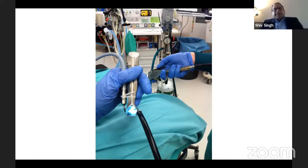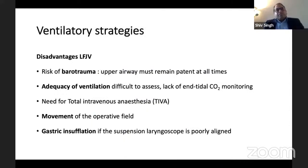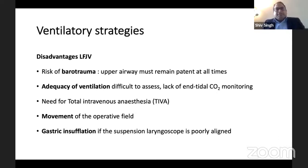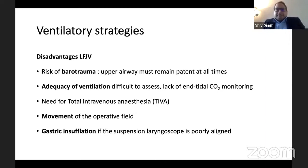This is a low-frequency jet ventilator. There are disadvantages: nowadays they are not used much. There is a risk of barotrauma, and it is important that the upper airway remains patent throughout. You cannot assess the adequacy of ventilation and cannot monitor end-tidal CO2. Neither can you deliver volatile anesthetics, so you will likely have to use total intravenous anesthesia.